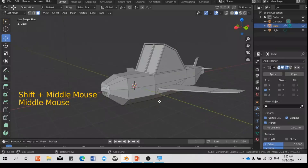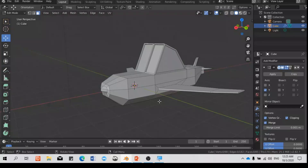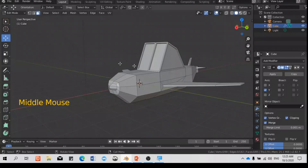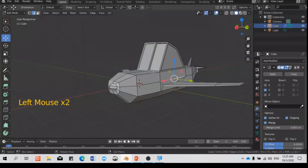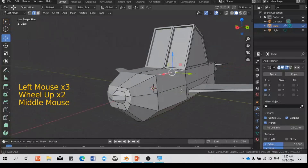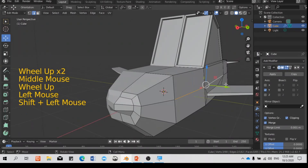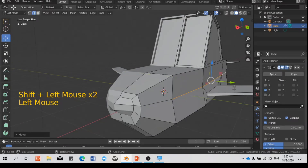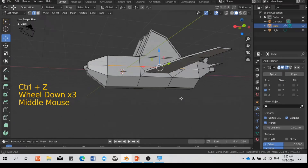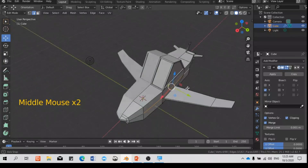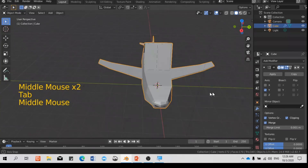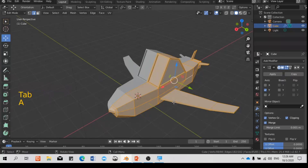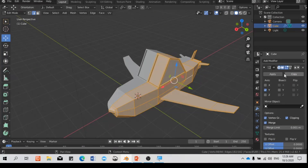It shows you how easy it is to use the mirror modifier to model anything that has symmetrical sides — like this airplane, where you have the same length on both sides. Once you're finished, remember that before you apply, make sure you have done and finished everything. Click Apply — once you click Apply you cannot undo the mirroring effect.